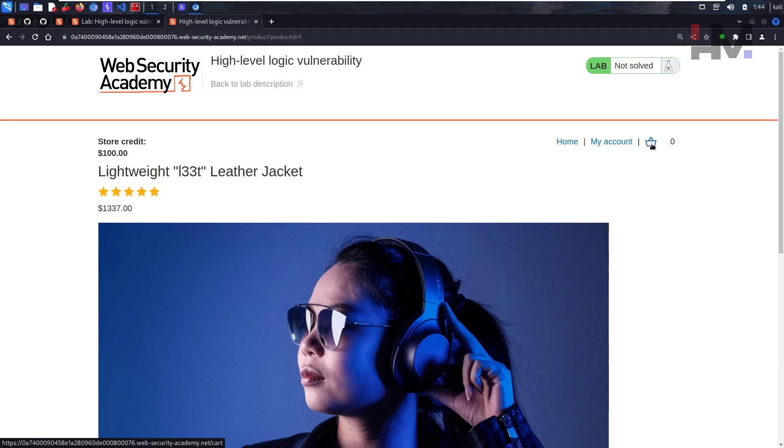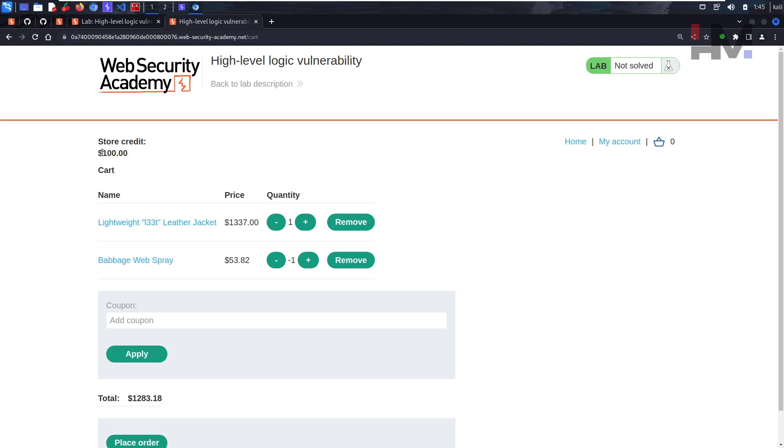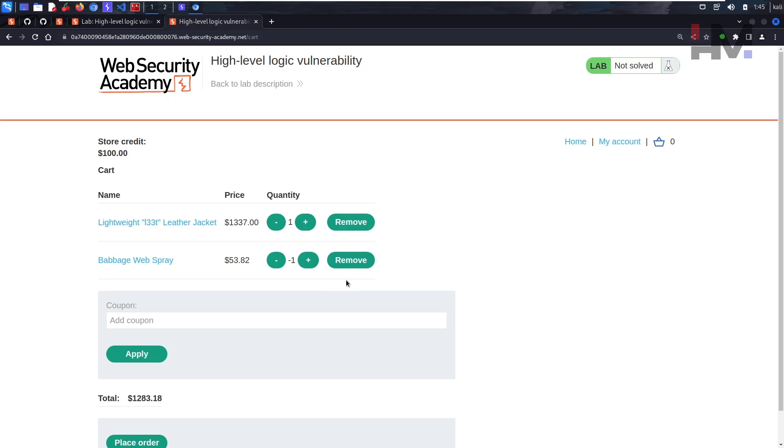So what we can do is we need to get this value below this hundred dollars. How can we get that? We can get that using this particular product. We can keep on adding this product until our total value is less than the store credit.